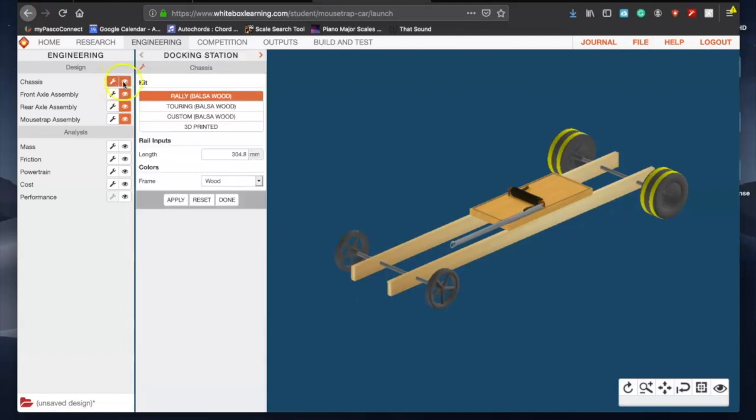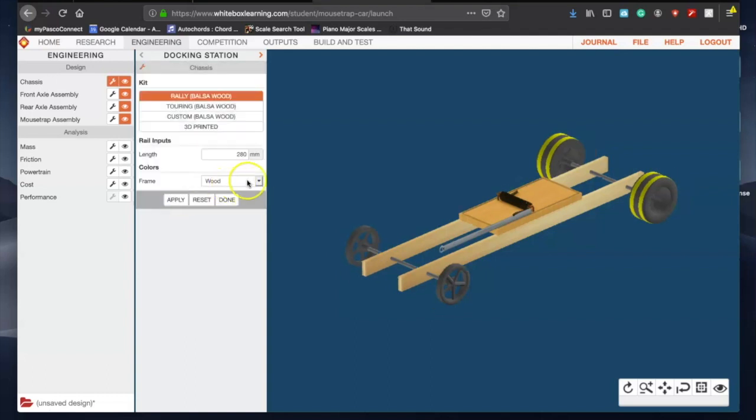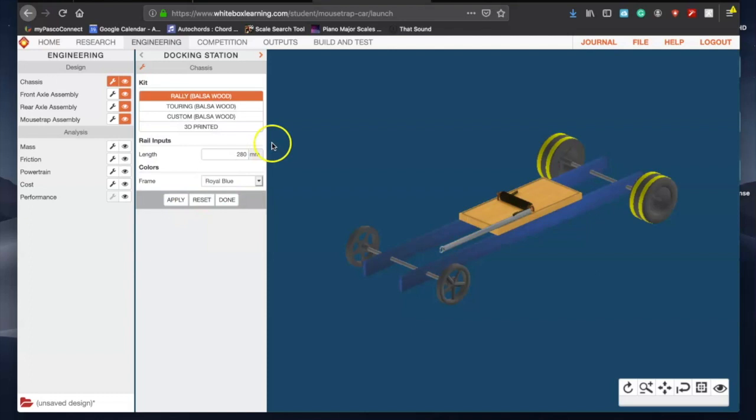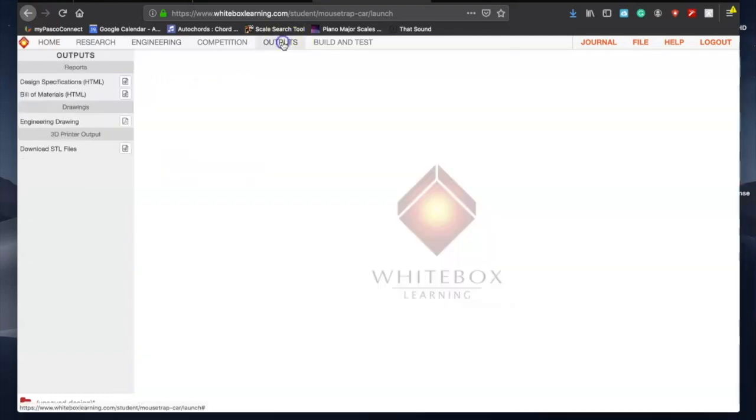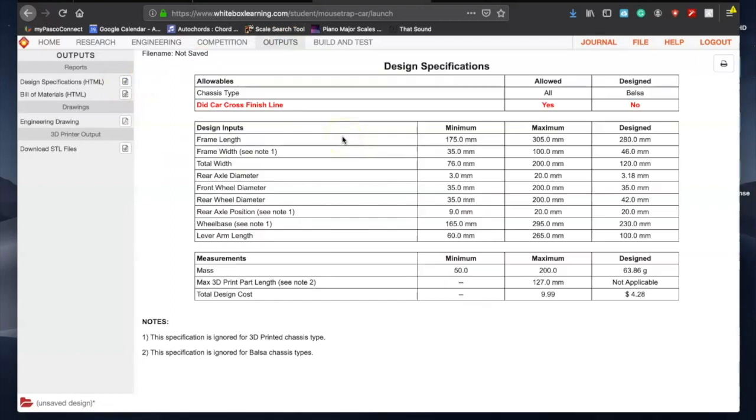Let's go to chassis. We need to make sure that we're set at rally, and the rail length that I have set for my example is 280 millimeters, so 280, hit apply. You can keep checking back to see if that fix threw you into spec. No, it still has not crossed the finish line, so we need to keep on engineering.